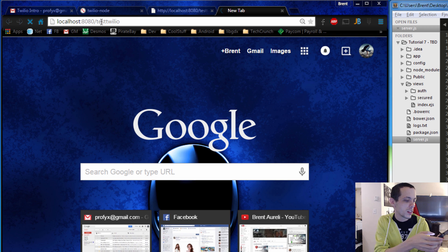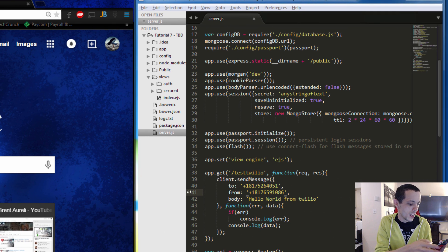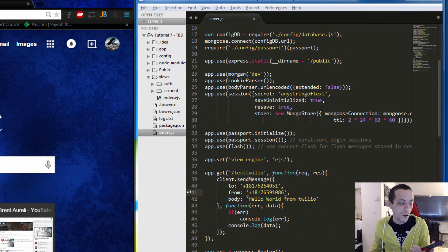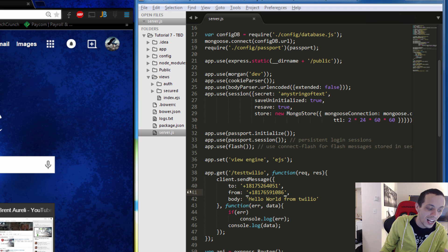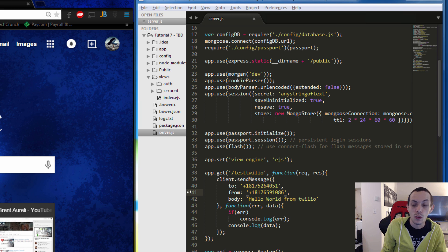We got a response and a new message came in. I can't really show you on the webcam but it says: 'Sent from your Twilio trial account. Hello world from Twilio.' It worked!